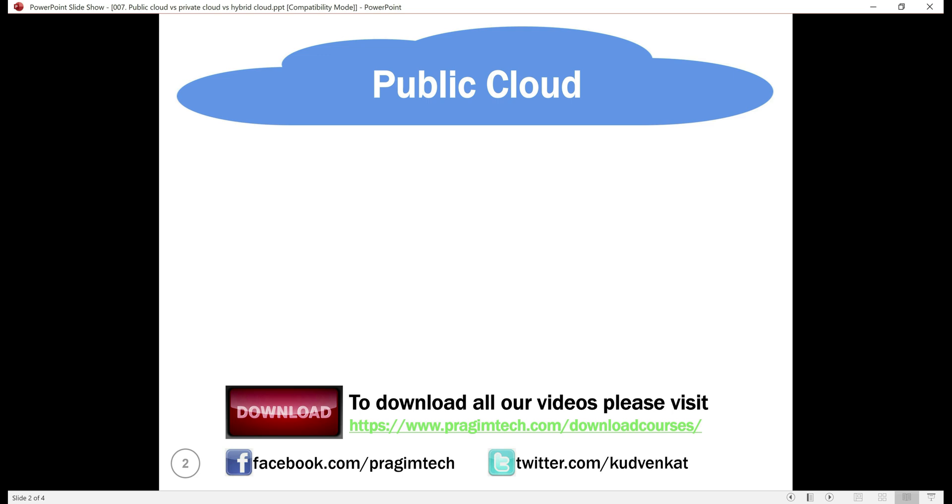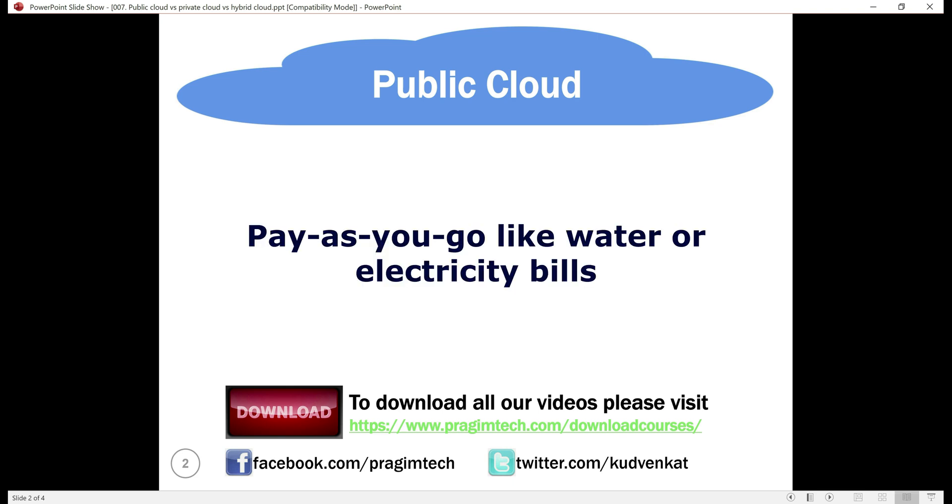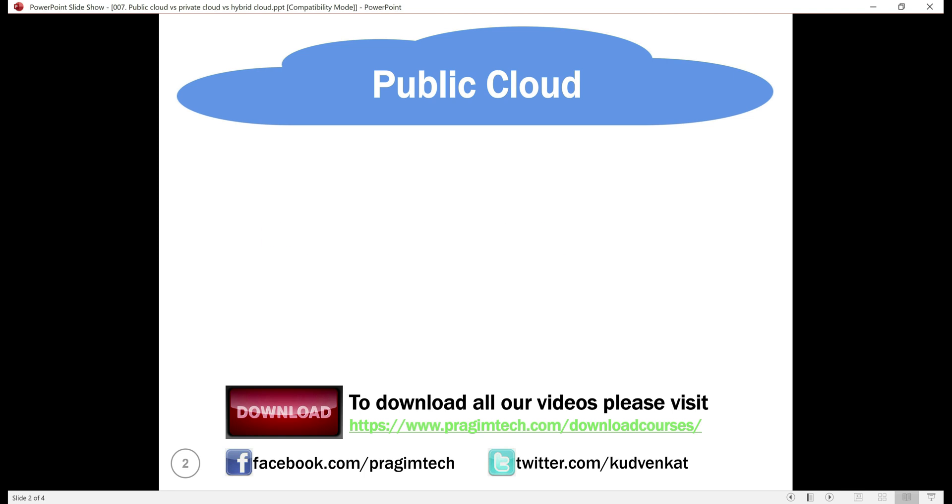For the cloud services and resources we use, we pay a monthly fee to the cloud service provider. This monthly fee is like your utility bills, water or electricity for example. It's pay as you go model, meaning you only pay for what you use.